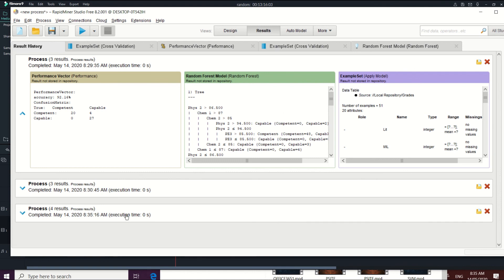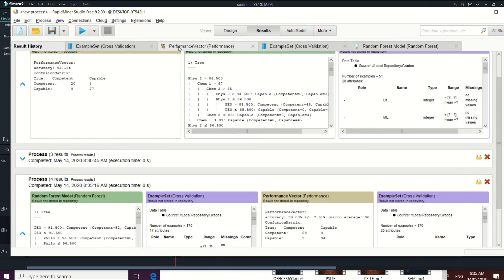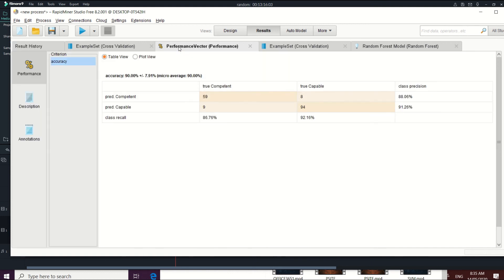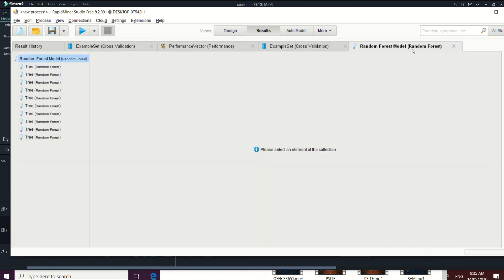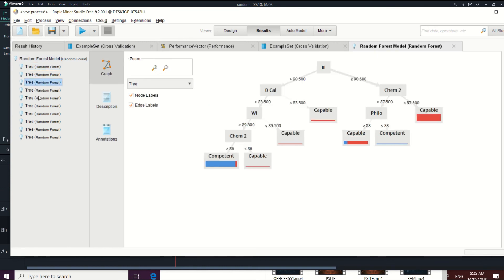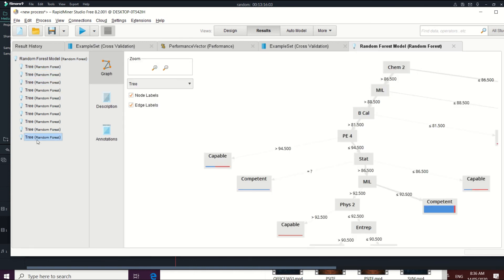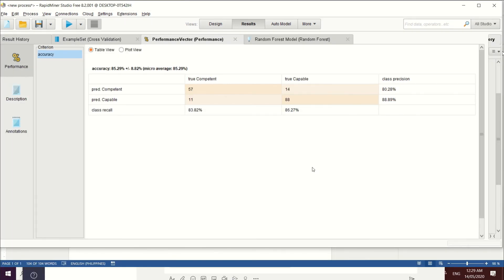The cross-validation result shows a performance of 90%, which is lower compared to the split data operator result of 92.16%. Therefore, the split data operator is recommended for this model. We can also see the random forest trees built by the cross-validation — for example, one tree has Chemistry as the root node. That's all, thank you for watching.